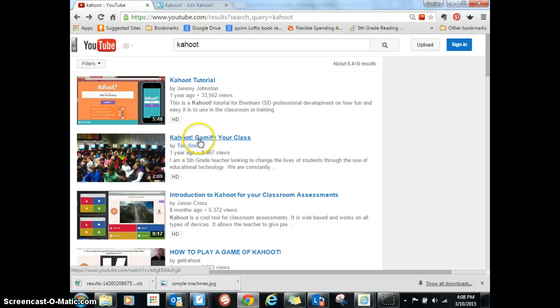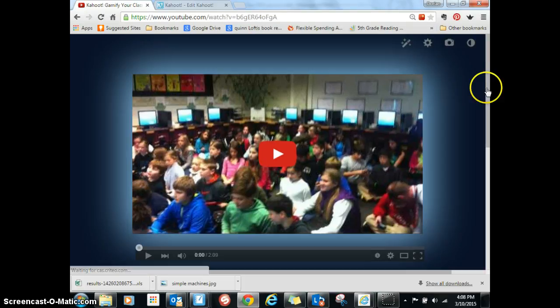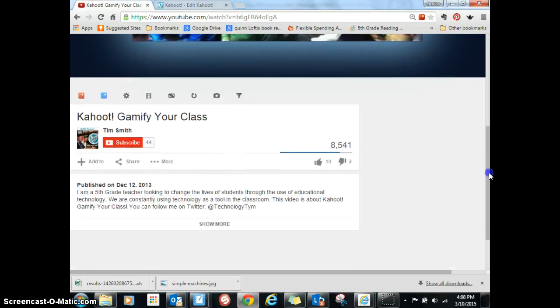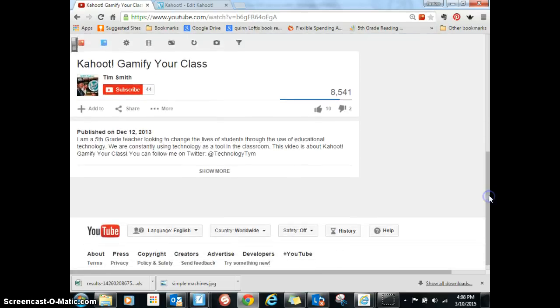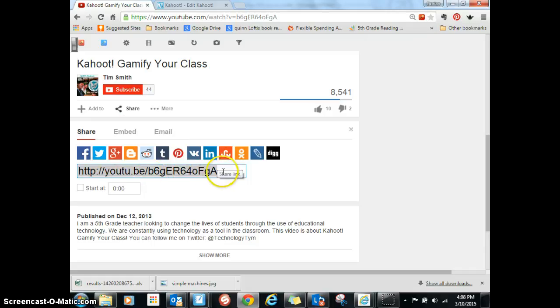I'm going to use this one, 'Kahoot Gamify Your Class,' and scroll down to find the sharing information. Click on share, and this is the URL that is dedicated to this video.